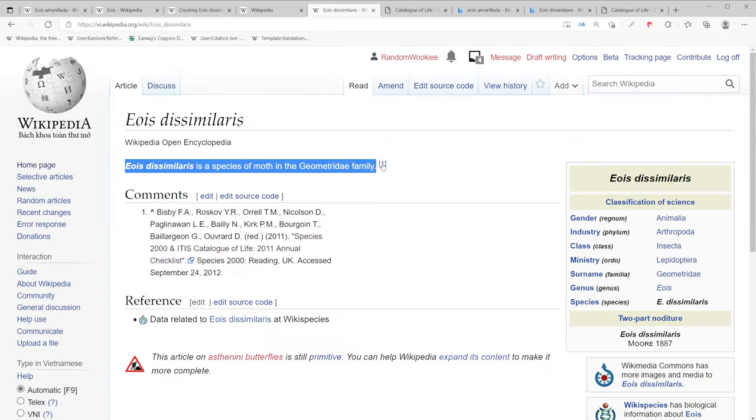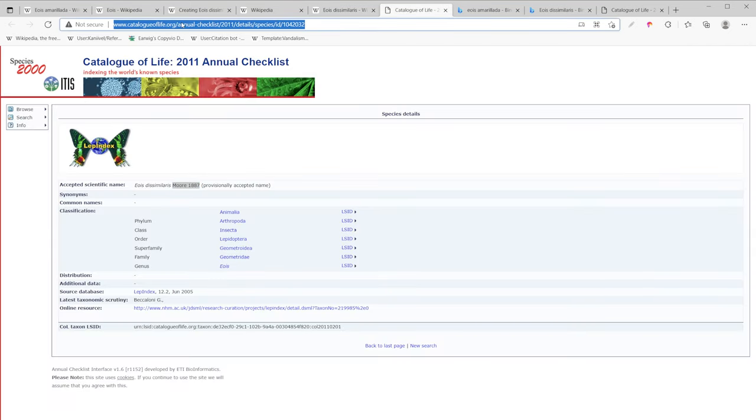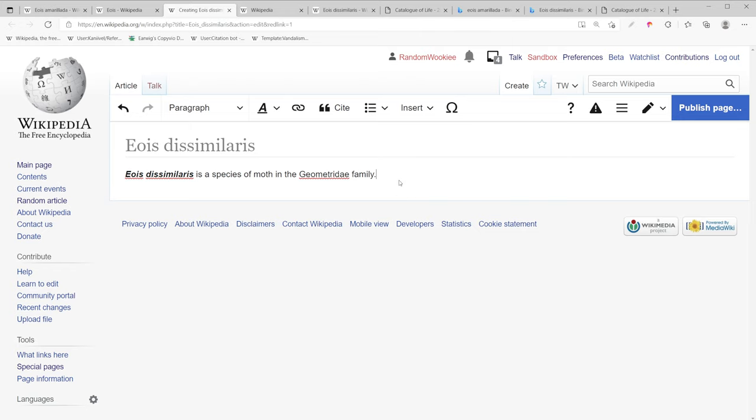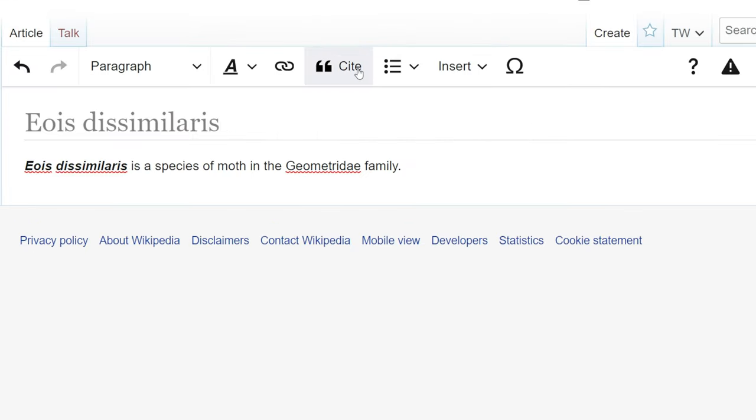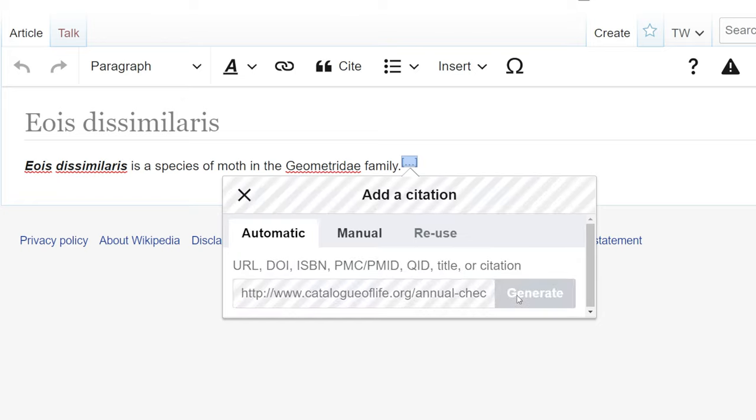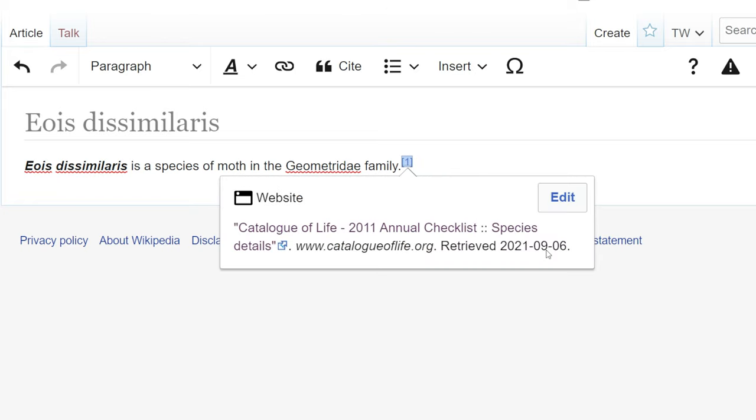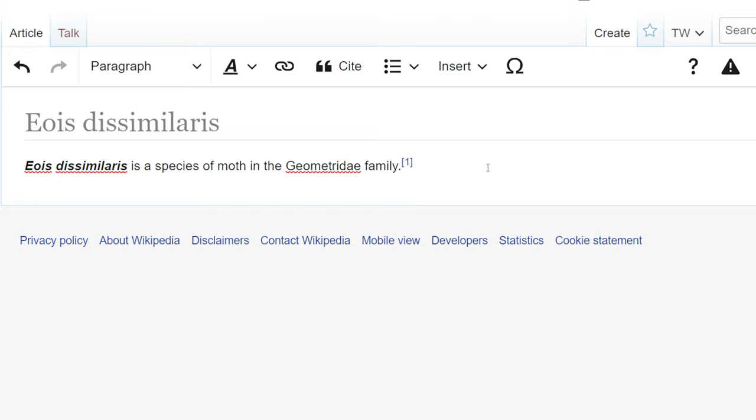We need a source so we have a reference right here. So we're going to go ahead and take this reference. So we're going to insert this reference. I'm going to cite. I'll use the automatic citation generator. We're going to insert that.